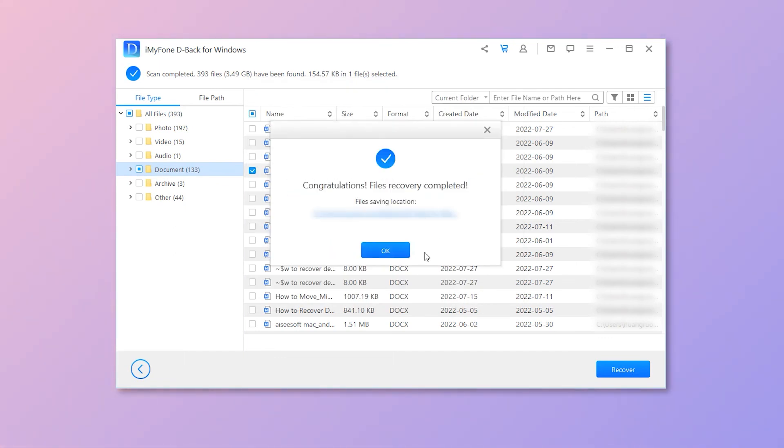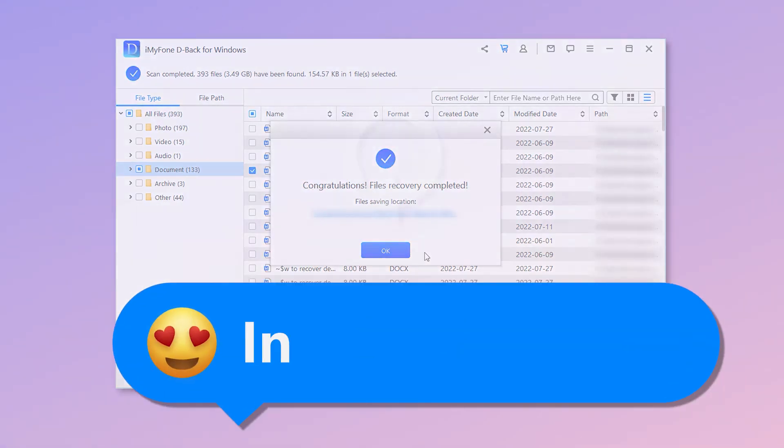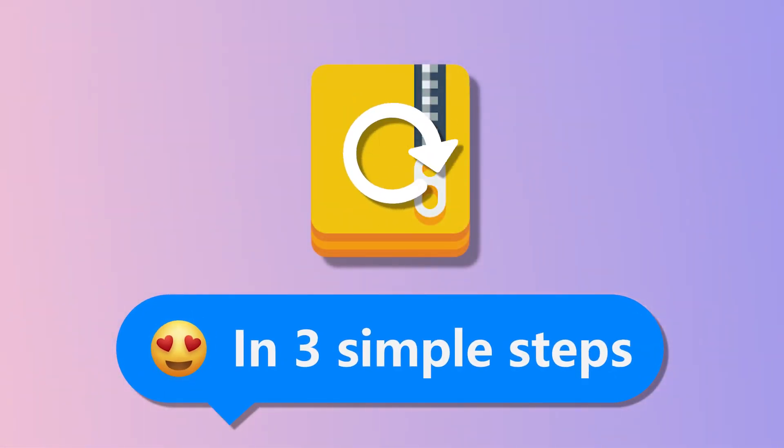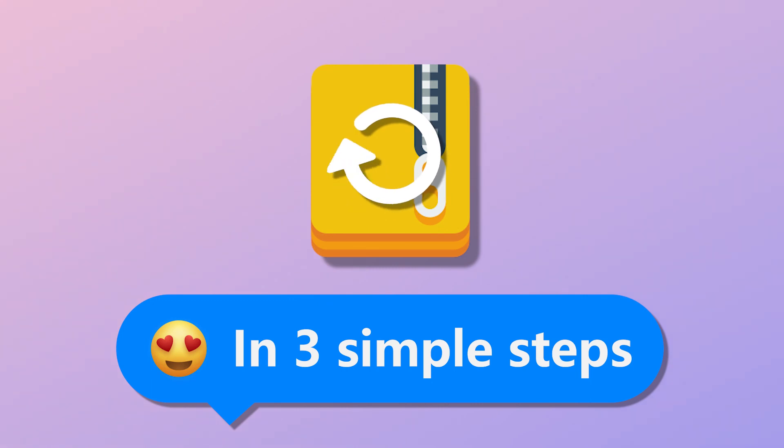As you can see, I got the permanently deleted documents successfully. In three simple steps, you get the permanently lost Word documents or files on Windows and Mac. Okay, that's all for today's video.